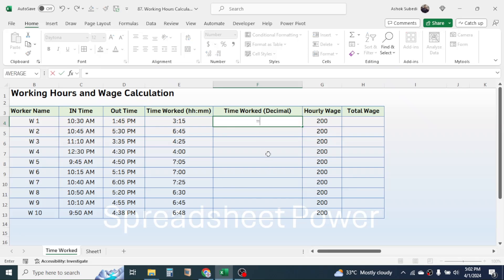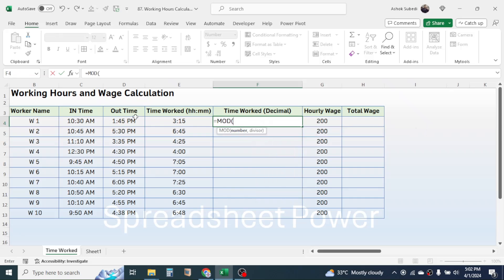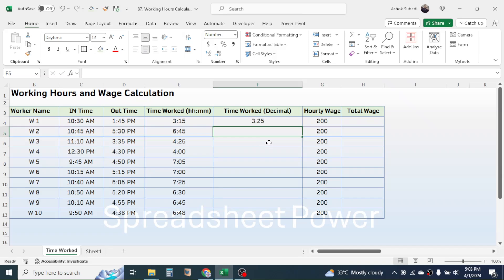In this case we have to calculate the time worked in decimal format. The formula is: press equal to, then type the MOD function, bracket open, then in the number argument click on out time minus in time, give a comma, in the divisor type 1, then close the MOD function, then multiply by 24. This function will give the time worked in decimal format — here you see 3.25 is the decimal format of the time worked.